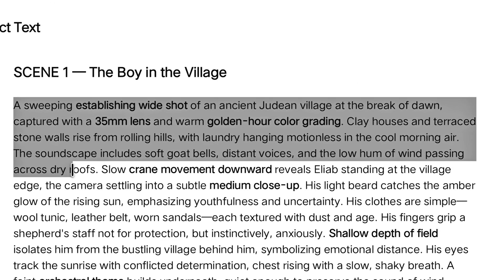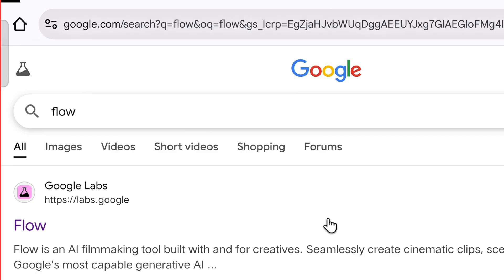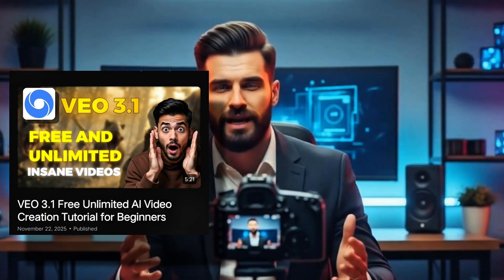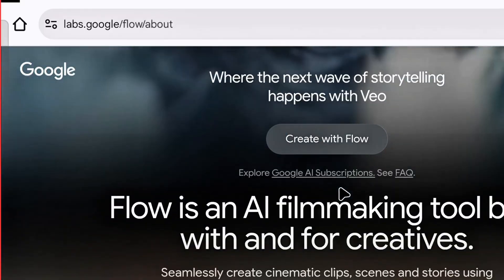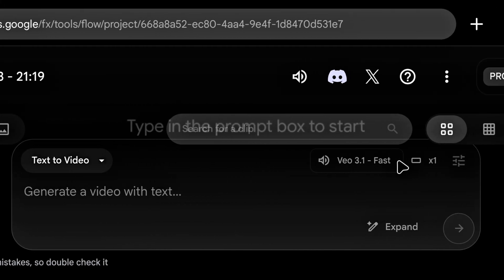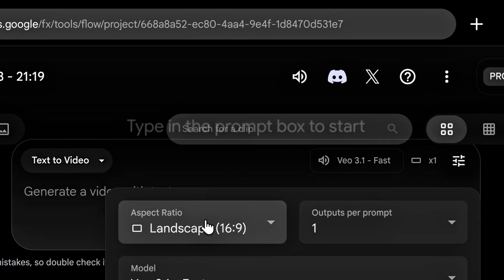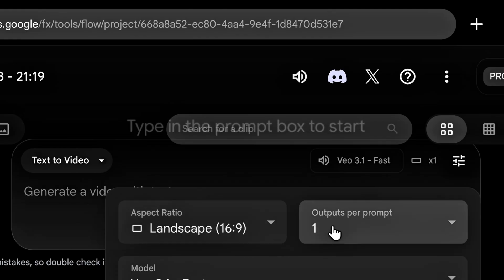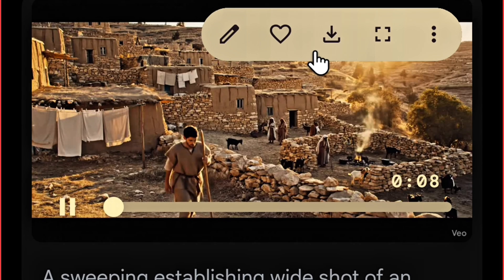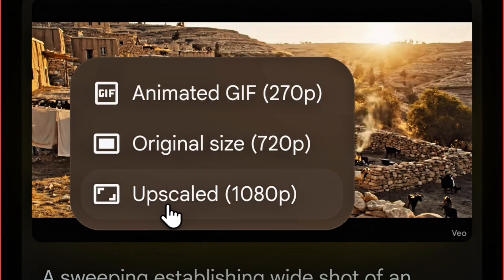We will first copy the prompt, then on Chrome browser search 'Flow' and click on the website with the puzzle icon. I already have an account on which I have generated many videos. If you don't know how to create an unlimited account, you can watch my other video where I've explained it step by step. After scrolling down, we'll click on 'Create with Flow', then 'New Project' to reach the video creation area. By clicking the settings, we'll set the video to Landscape and create one video. We'll paste our prompt and press Enter — it starts generating our video, and after a little while our video is ready. We'll click to download it.